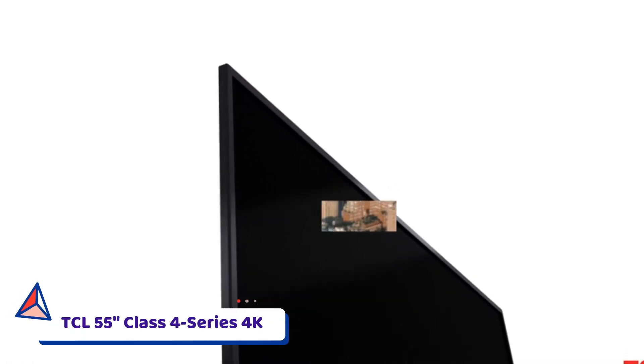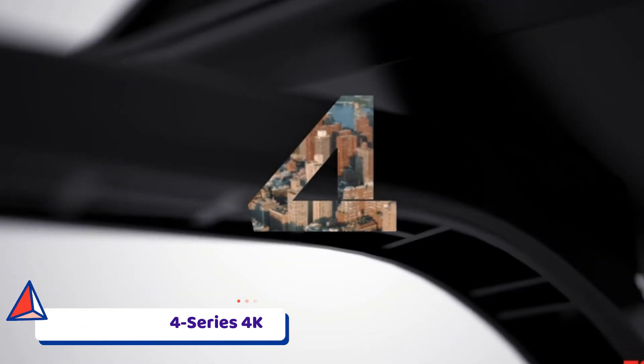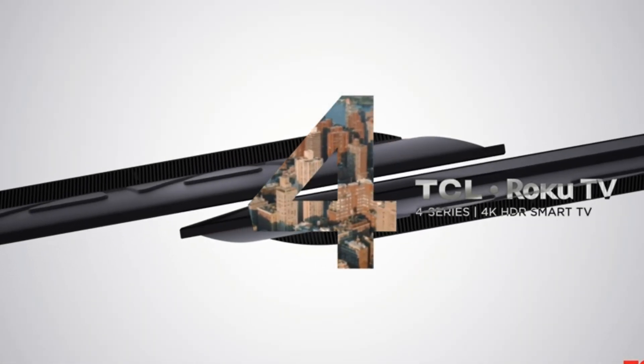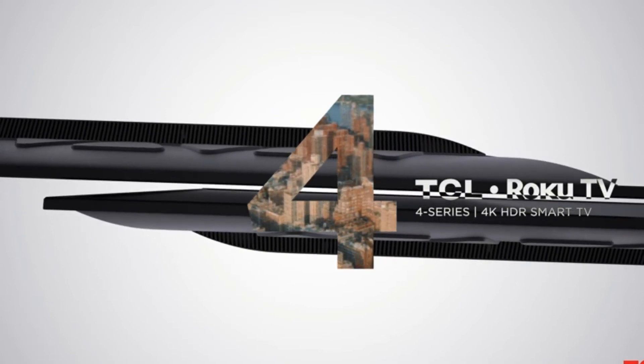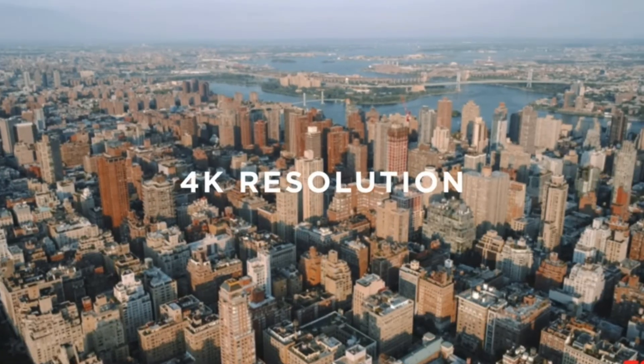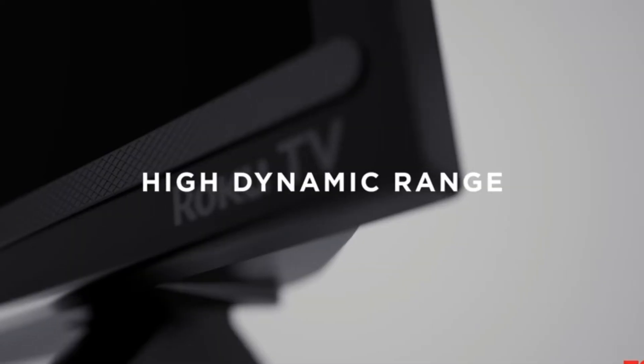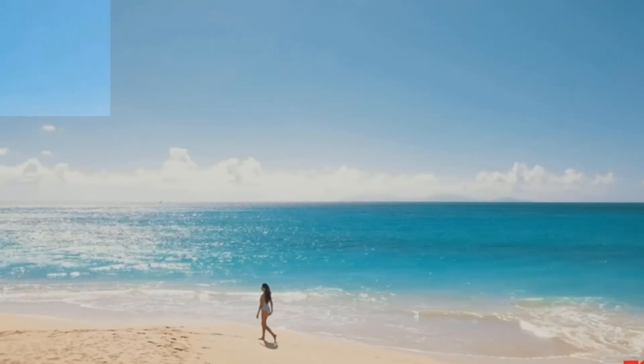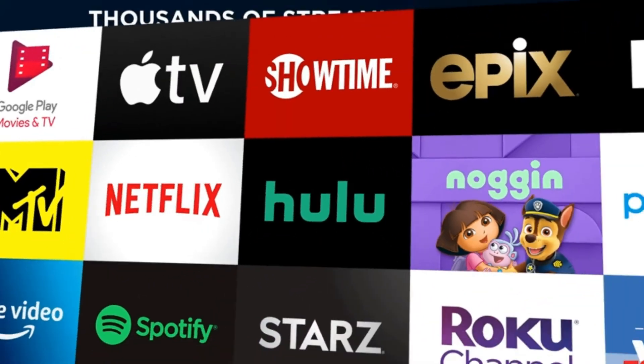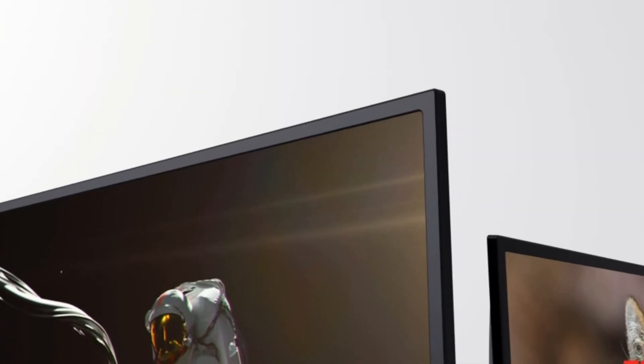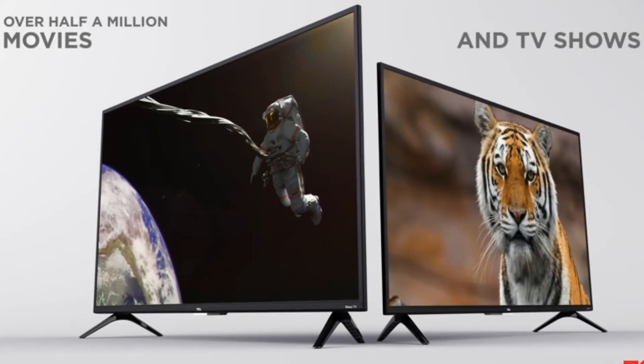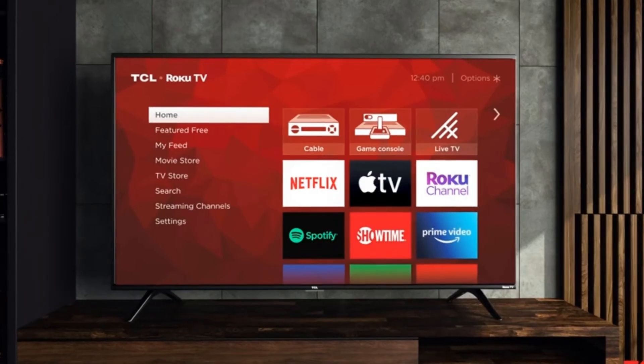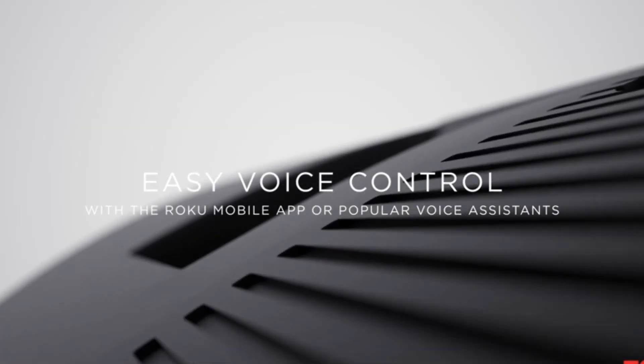Number 1. TCL 55-inch Class 4 Series 4K. If you're in search of the best 55-inch smart television under $400, then this smart television is the best choice. The TCL 55S435 TV delivers modest picture quality and quality performance. This 4K high dynamic range HDR television turns out to be one of the best and most affordable smart televisions in the market.